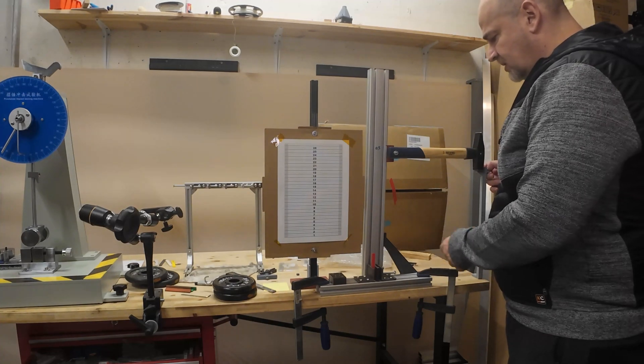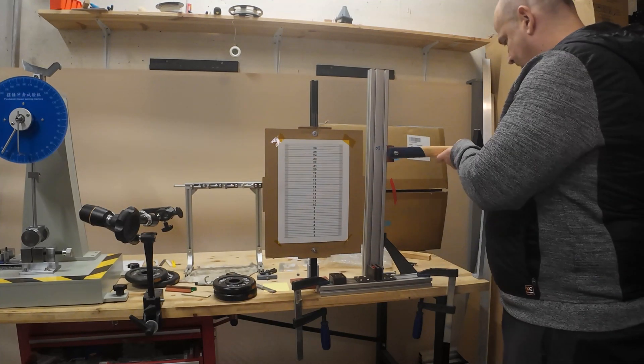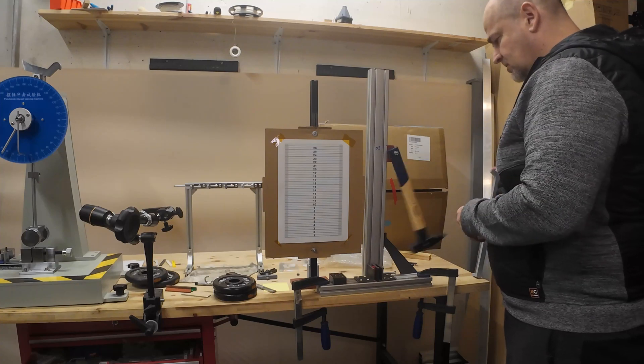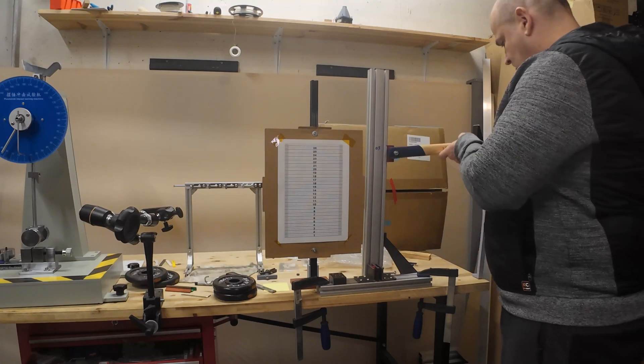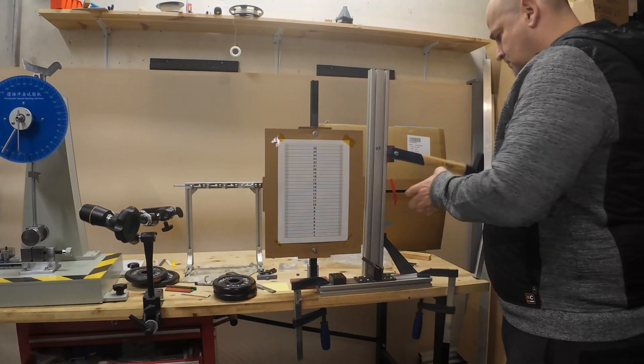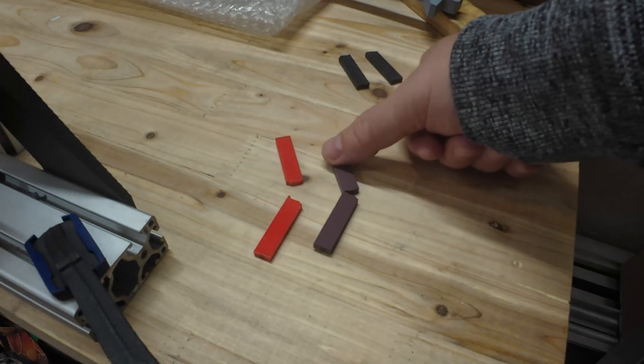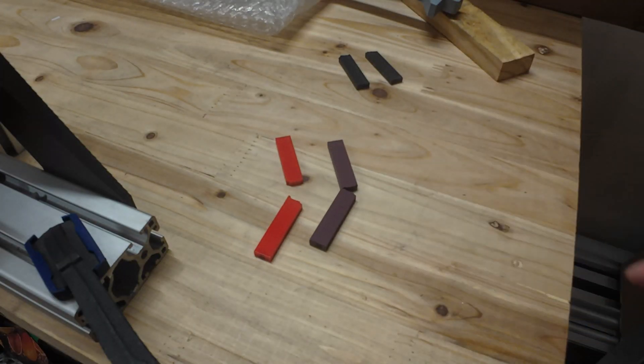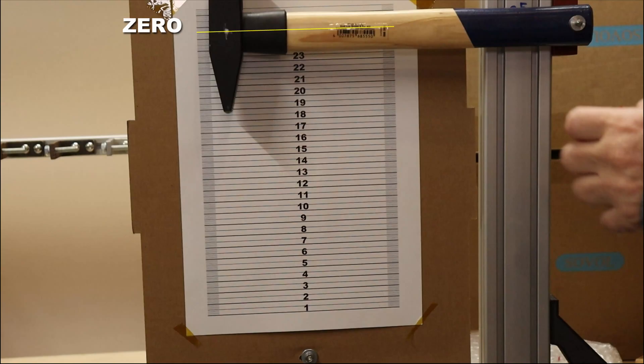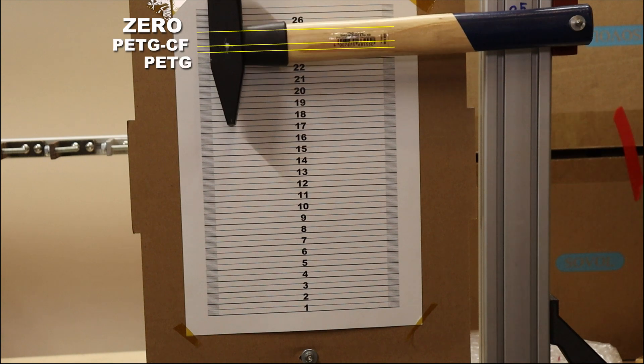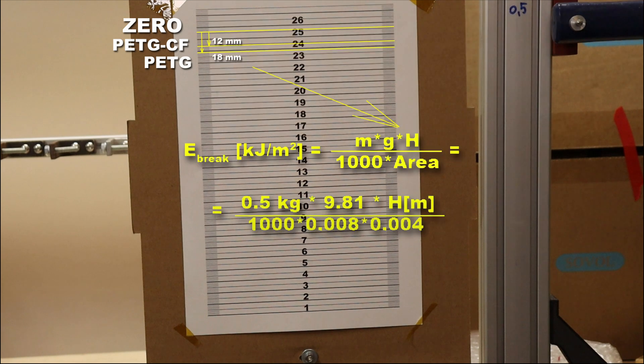And now the impact test with this half kilogram hammer. This is Eryone PETG. Zero position. Carbon fiber PETG. Even the break type is different. But let's analyze the footage. This is the zero position of the hammer. And this is after breaking the PETG filament. And this after the carbon fiber version. This means that PETG is tougher material compared to the carbon fiber version. But in both cases these are very brittle filaments. And if I measure everything from the zero position, I can calculate the breaking energy.